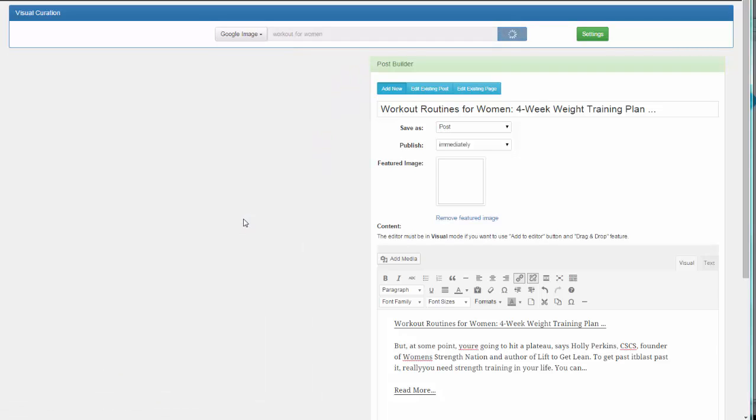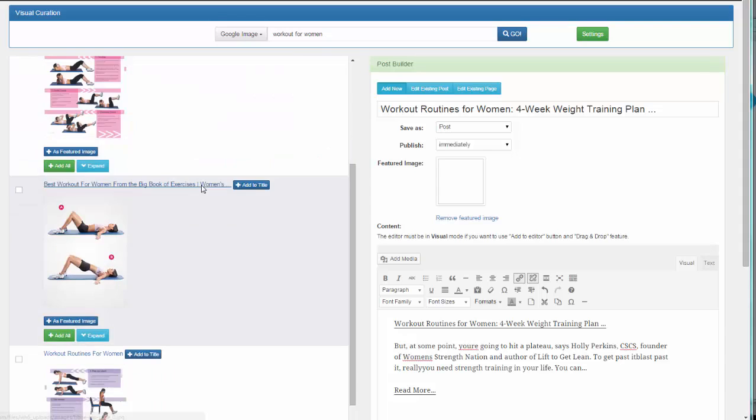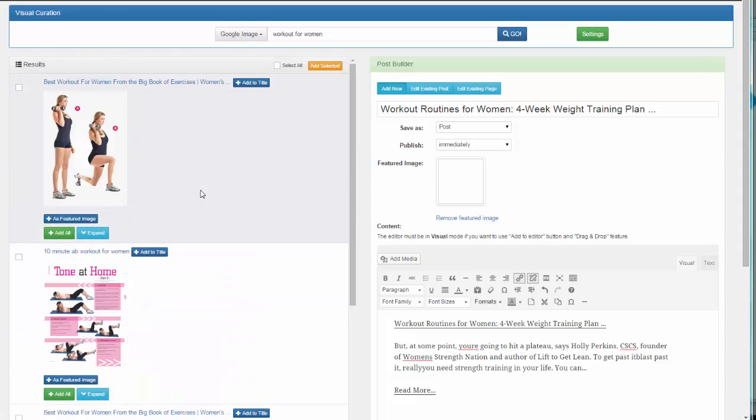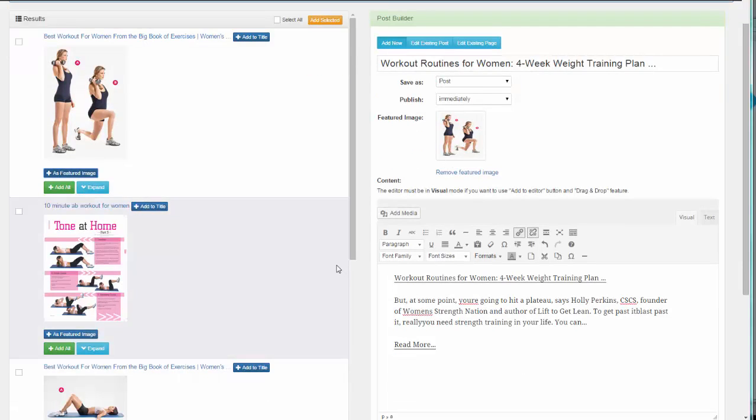As you can see, we already have a lot of images to choose from. We're just going to choose the first one and add it to our featured image. Click on Add Featured Image and there we have it added.